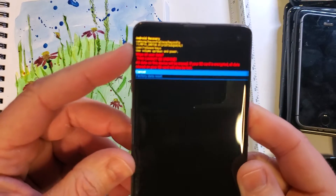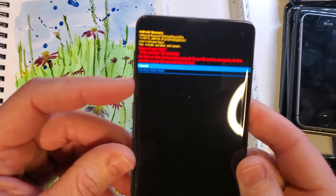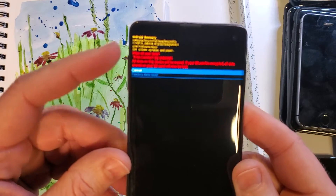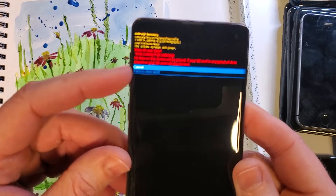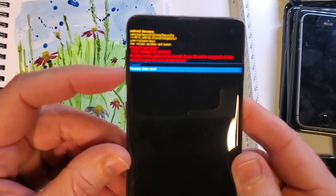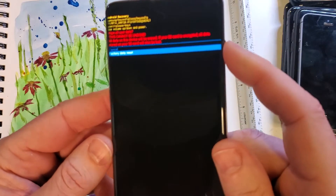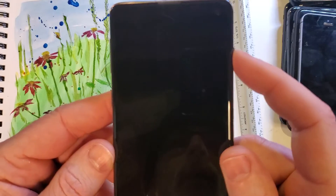Press OK with power. One more time — this is confirmed. Wipe all user data — this cannot be undone. Scroll to yes, factory data reset, and press OK with power.